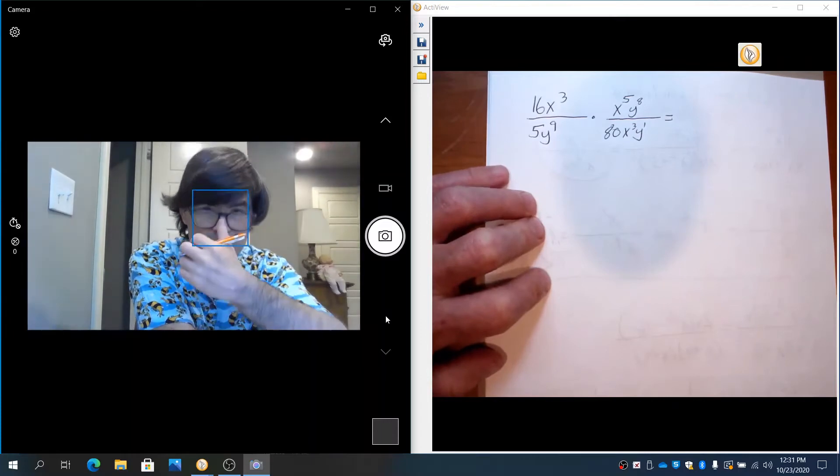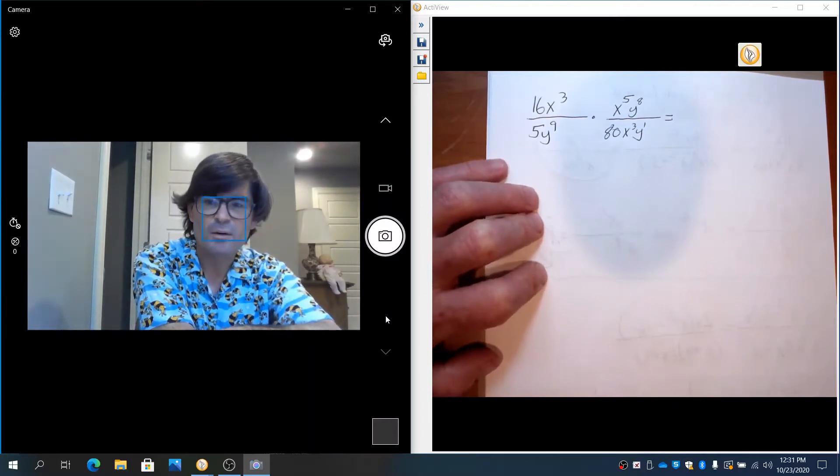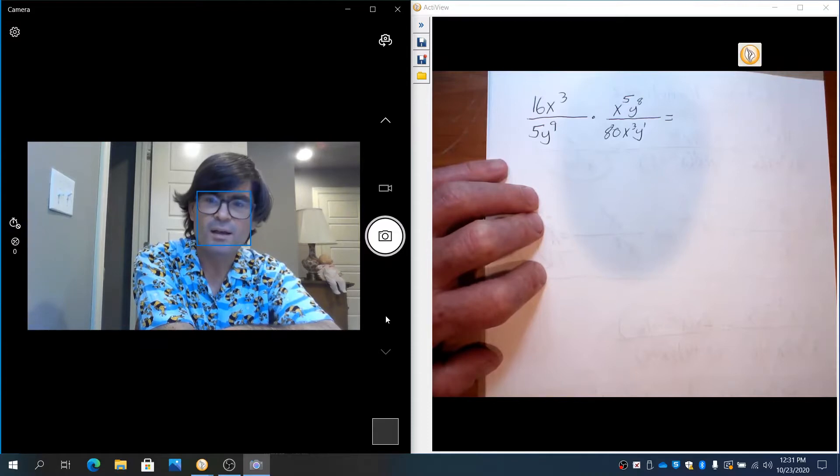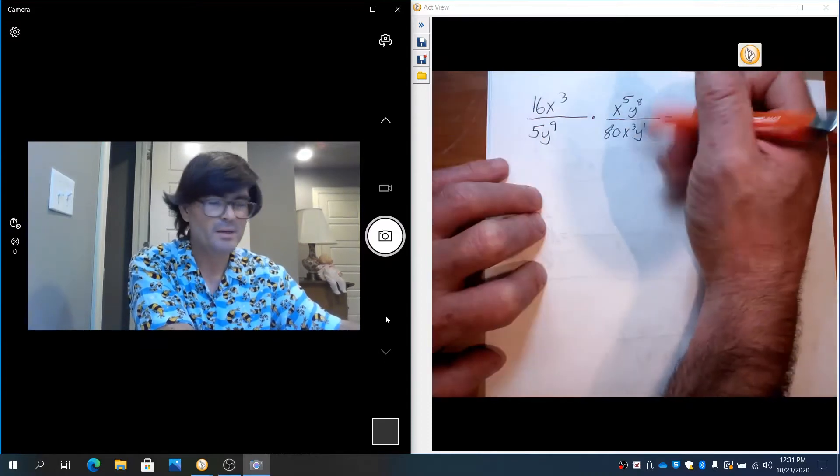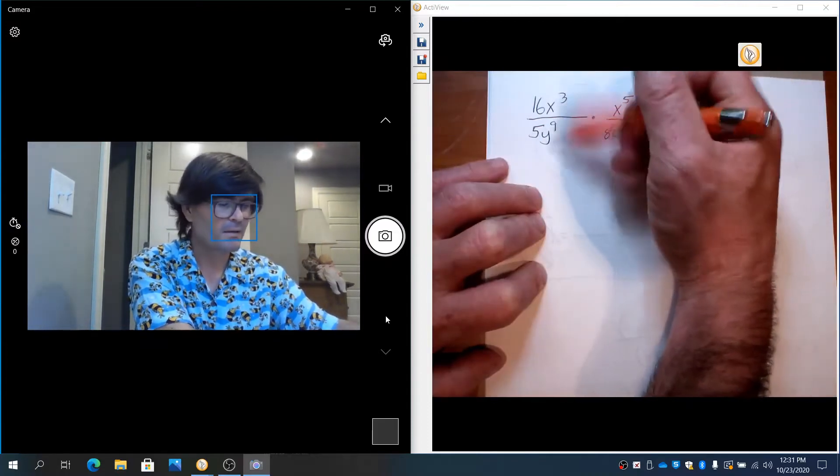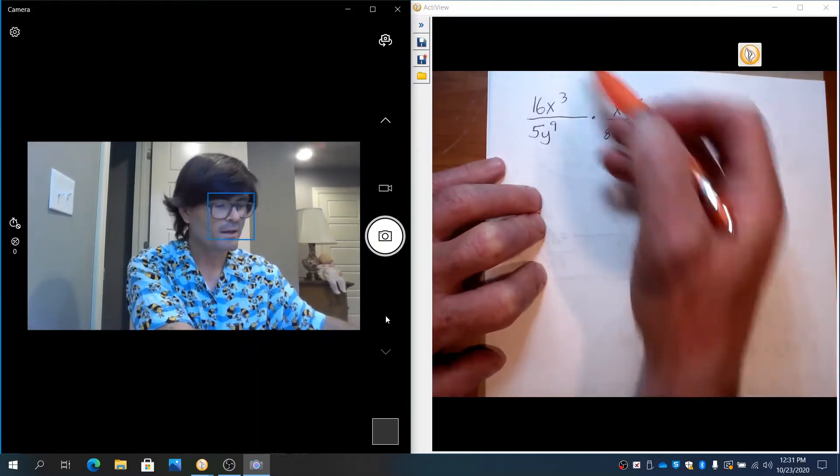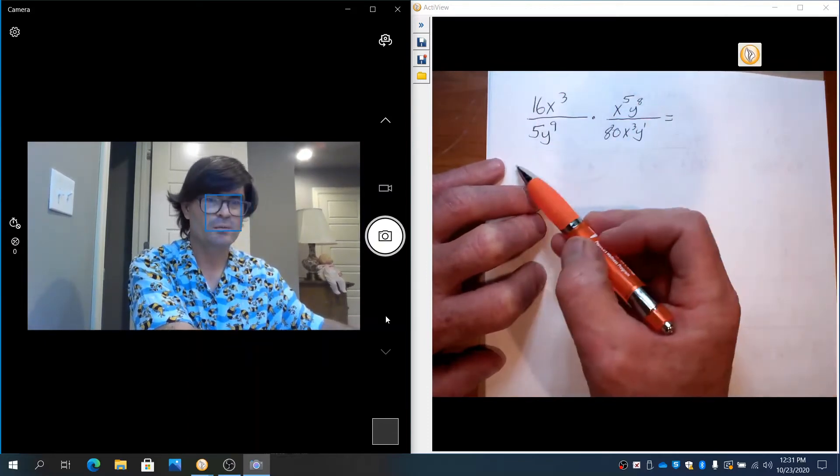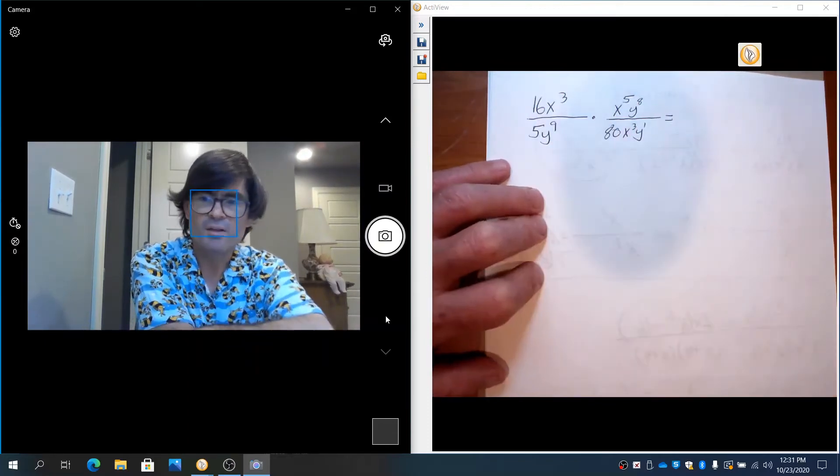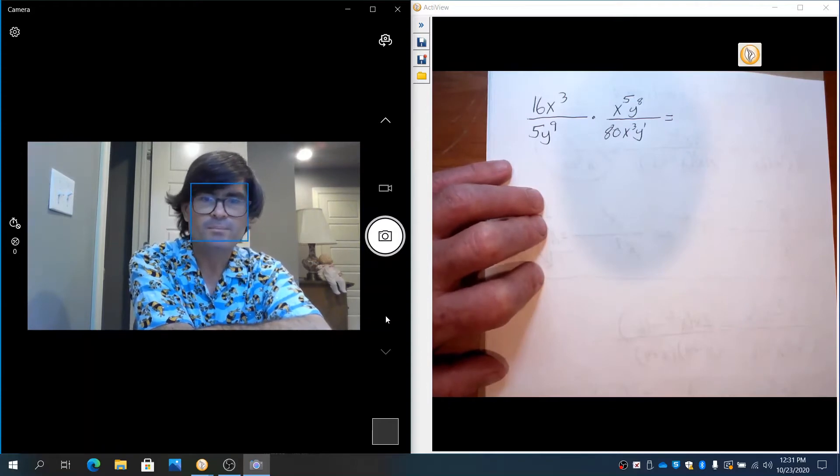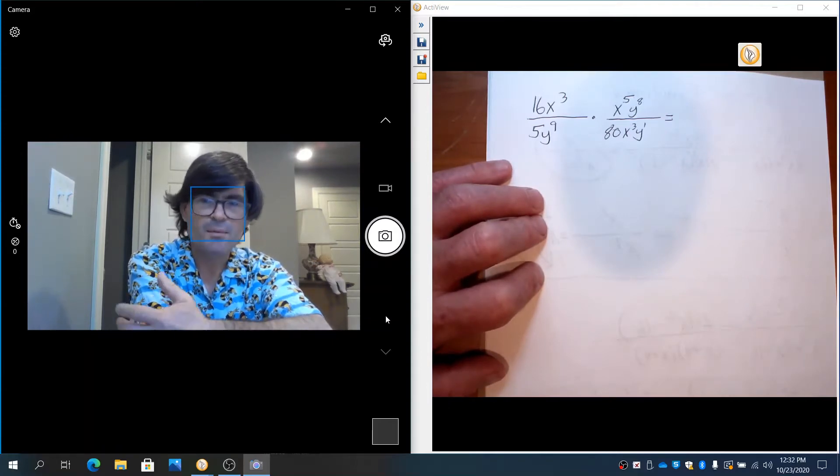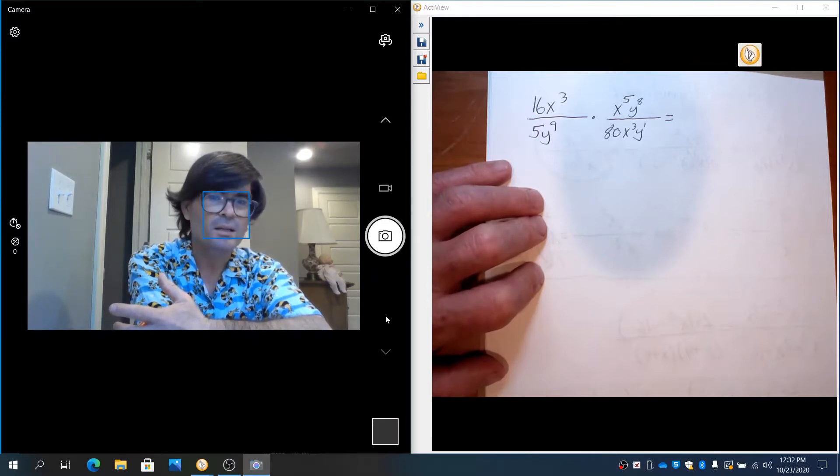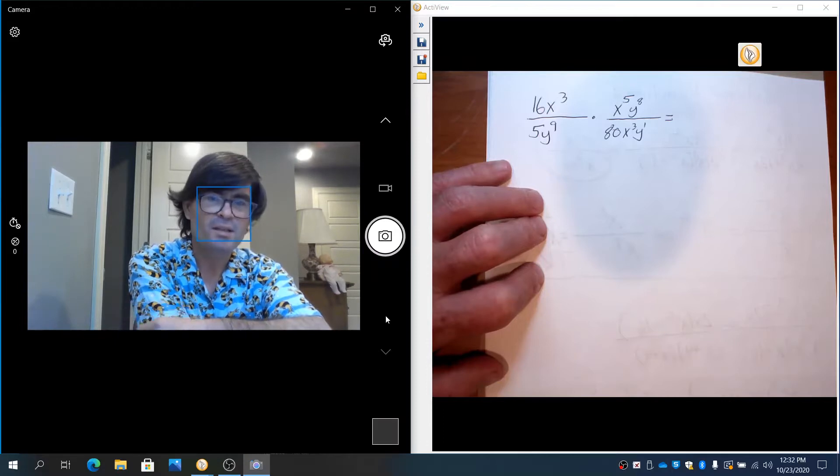There's two ways you can approach this. You can multiply across the top and across the bottom first and then simplify. Or you can simplify up and down here, up and down here, and also diagonally that way and diagonally this way. It's really up to you. So because the numbers are a little bit big here, I might just choose to go ahead and simplify diagonally, at least with the numbers.